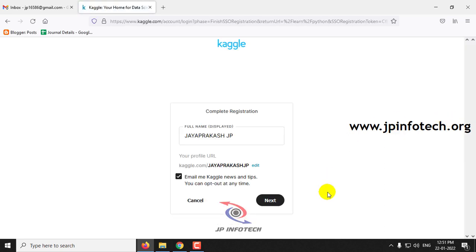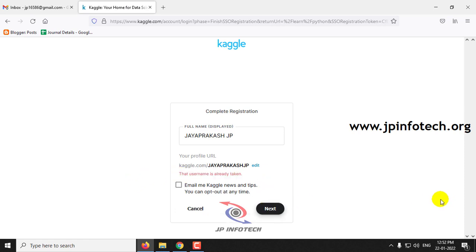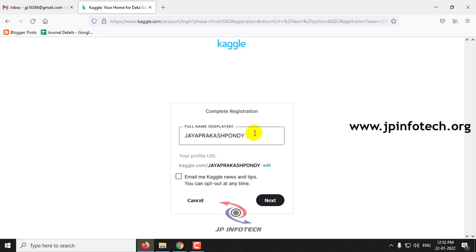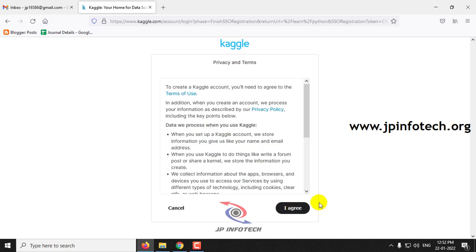For your Google account details, you can just enter your details here and then click Next. So you need to enter a name for creating your Kaggle profile which should not be available. It should be a unique one. And after checking out those things, just click this Next button and just click this I Agree.